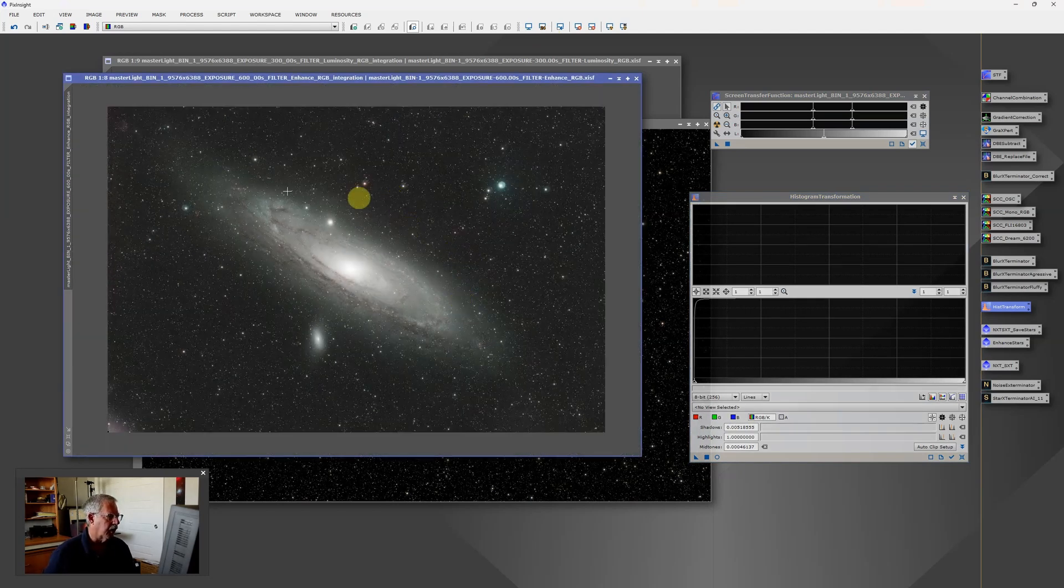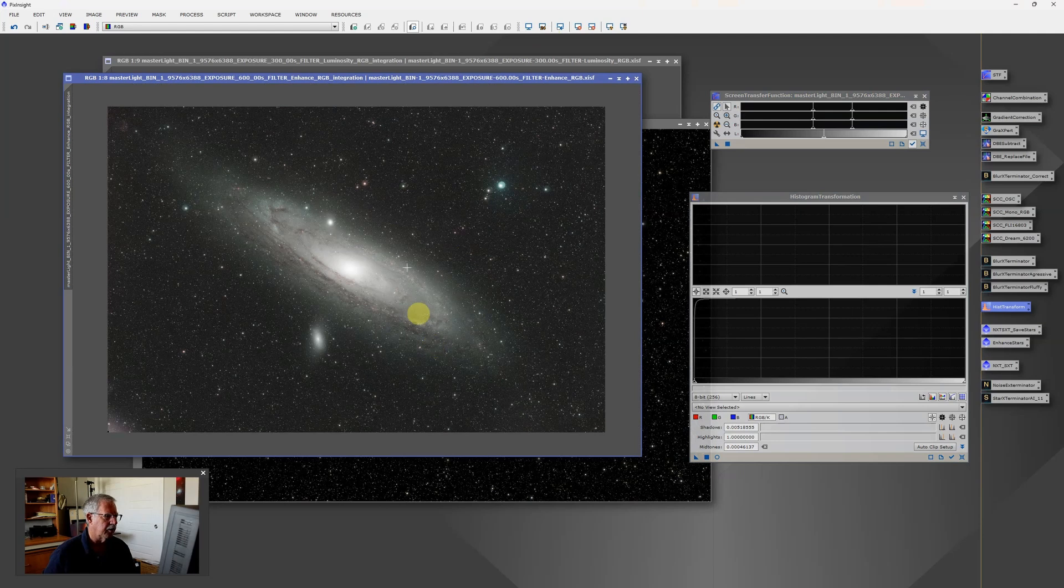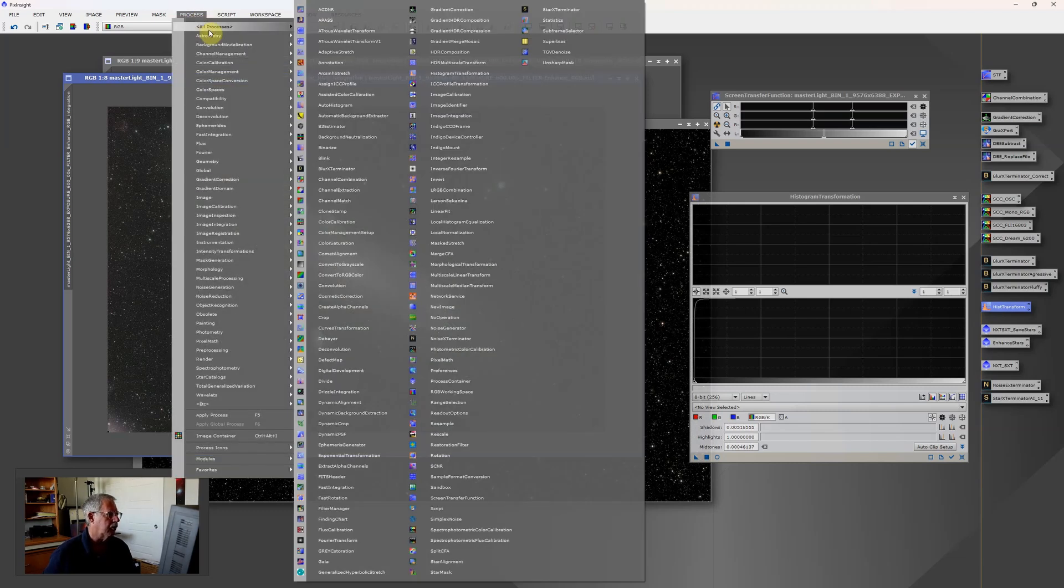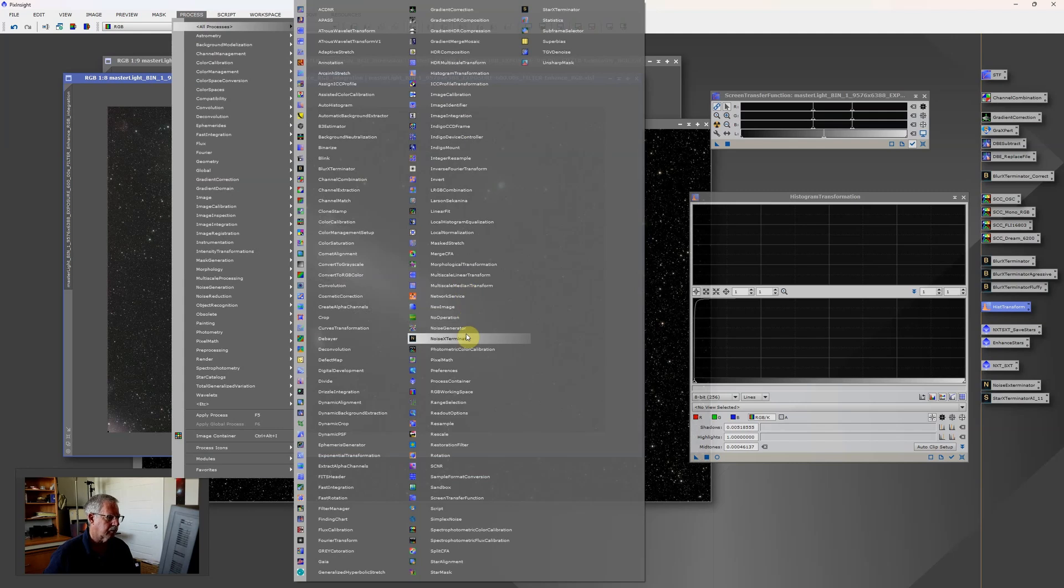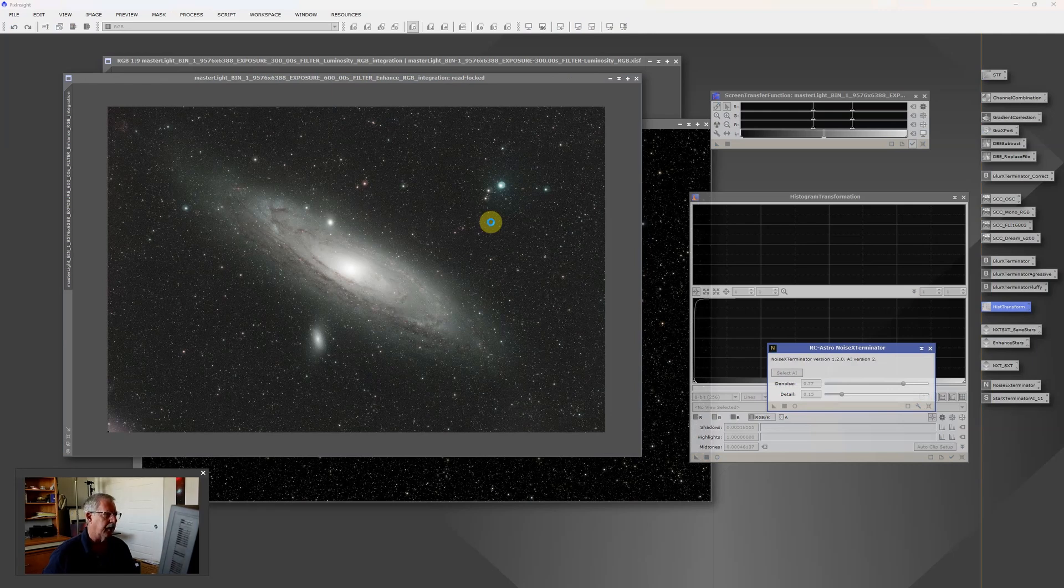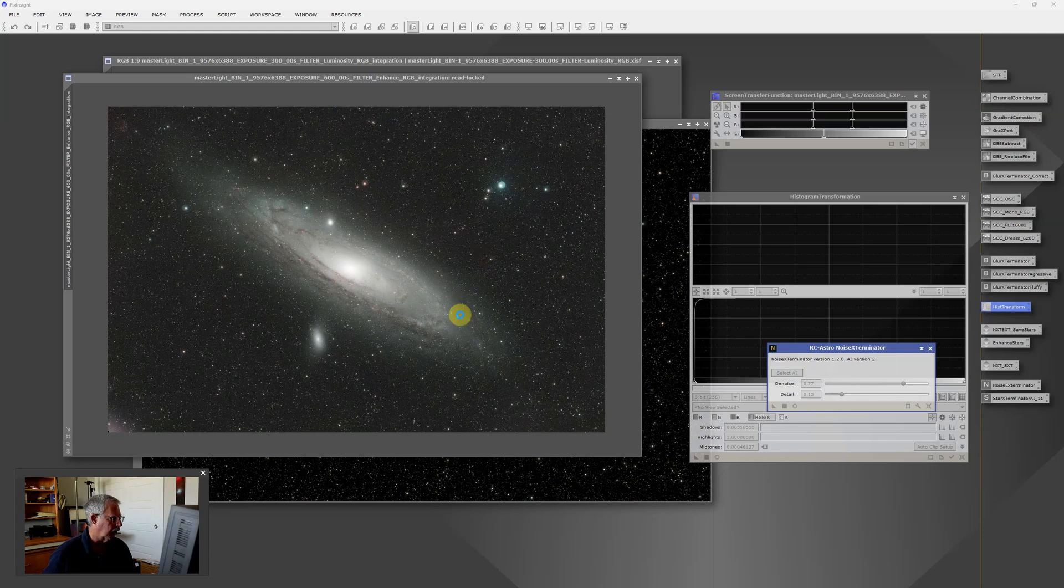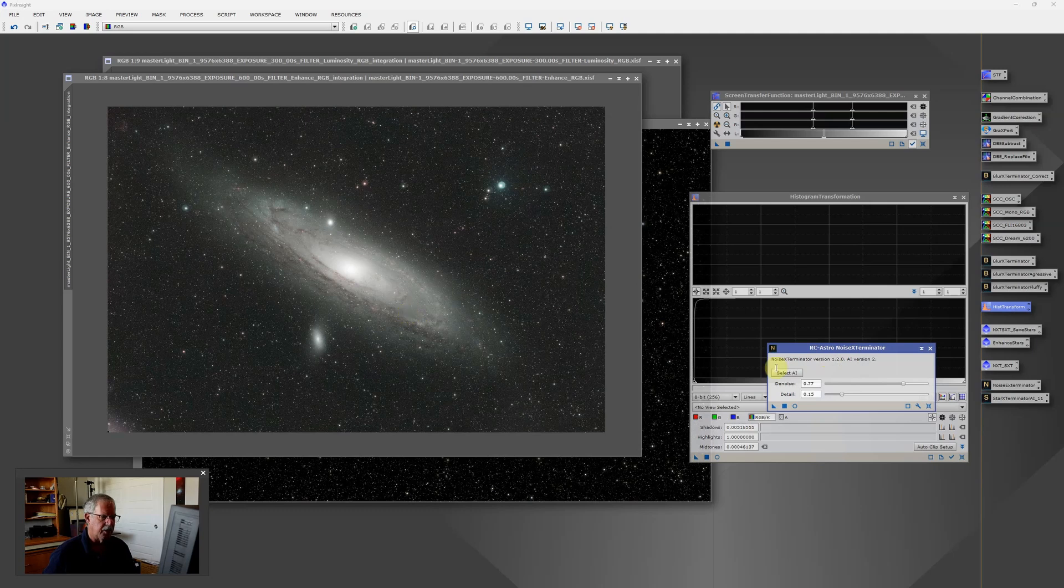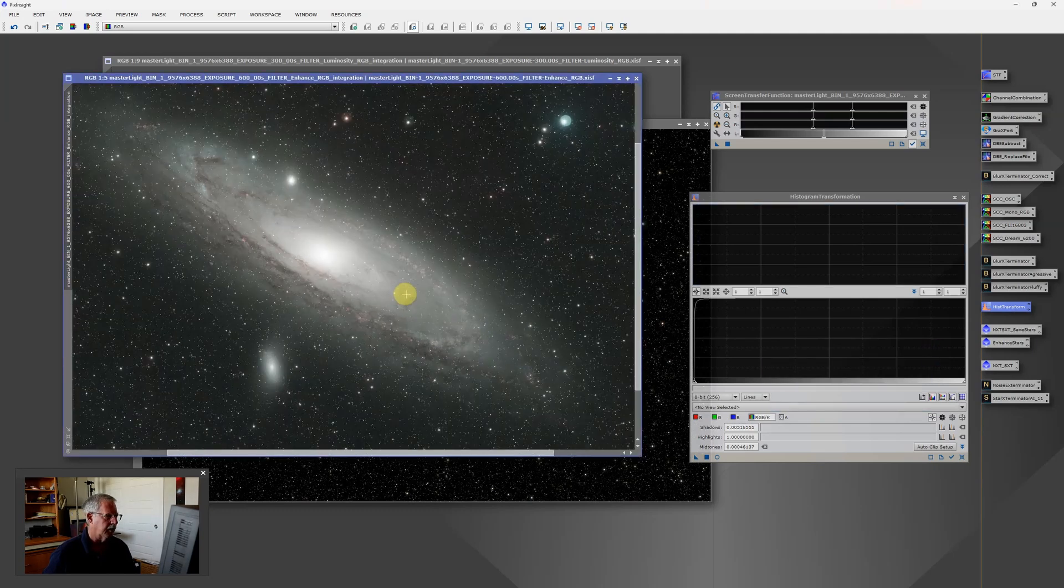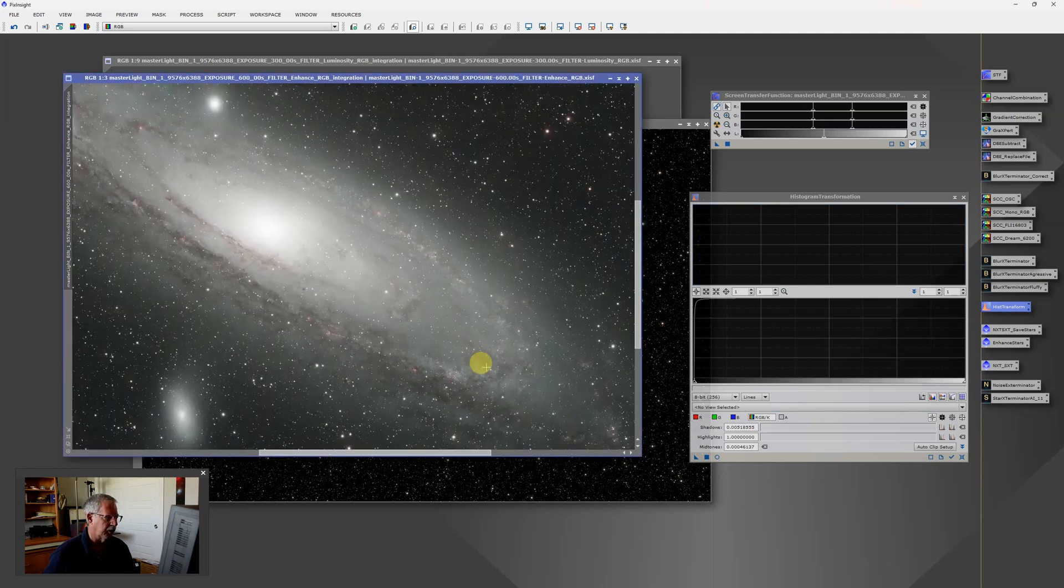And the last thing I want to do is apply noise exterminator and star exterminator. And this time we don't need to save the stars. So first we'll go to noise exterminator. And we'll just apply that using the defaults. And this cleans up any noise that this isn't a whole lot of data in this image. So there probably is a fair amount of noise. I tend to use this pretty routinely. So all my images get noise exterminator applied, and typically just using the defaults.